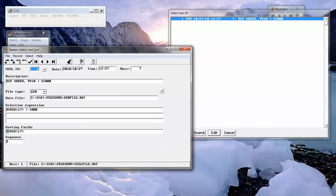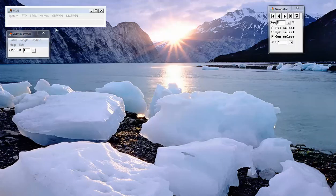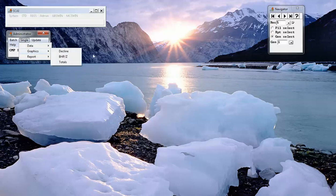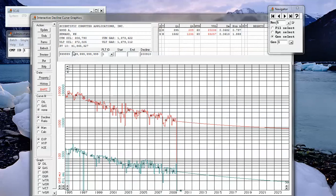sorted them into descending discounted cash flow order. So that if we use this report and went to the decline curve, we would see the leases in descending discounted cash flow order.